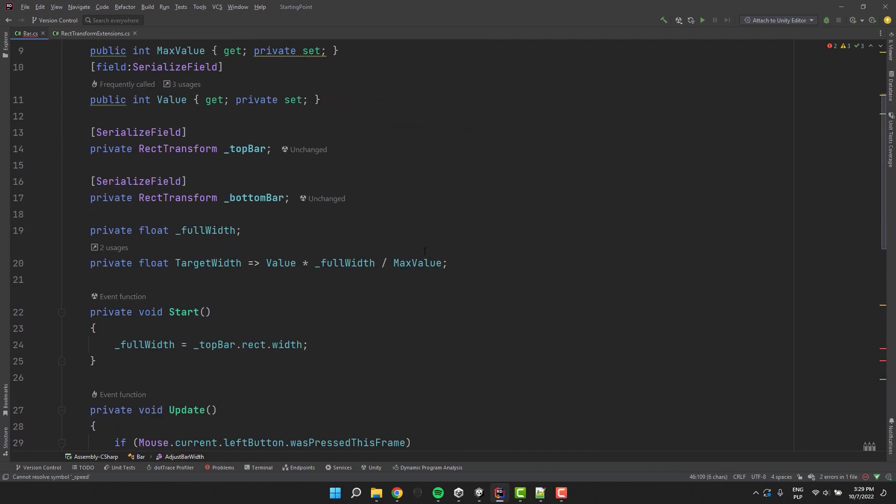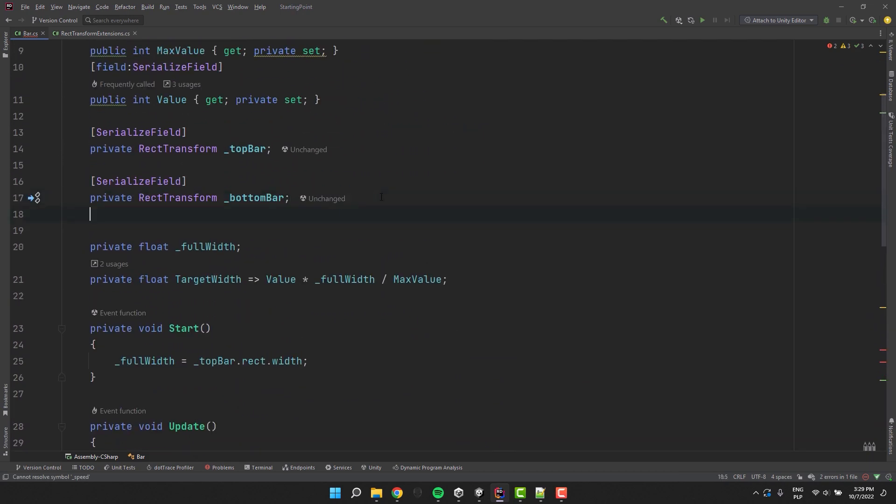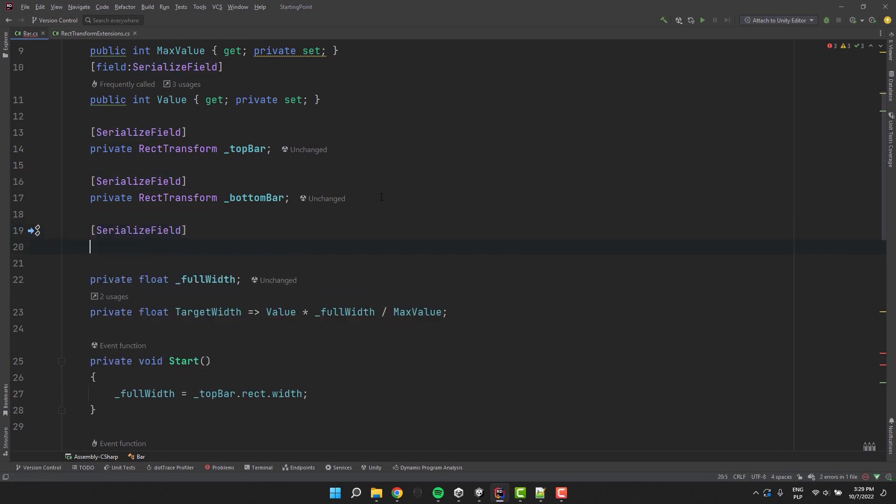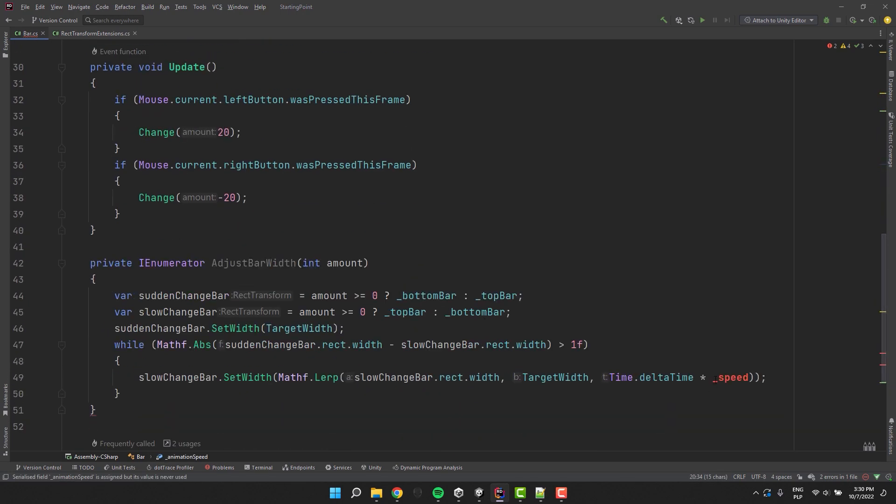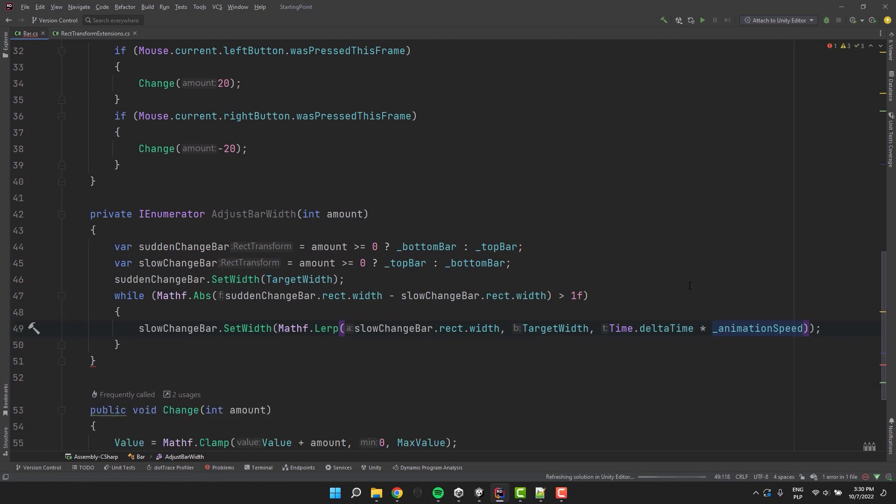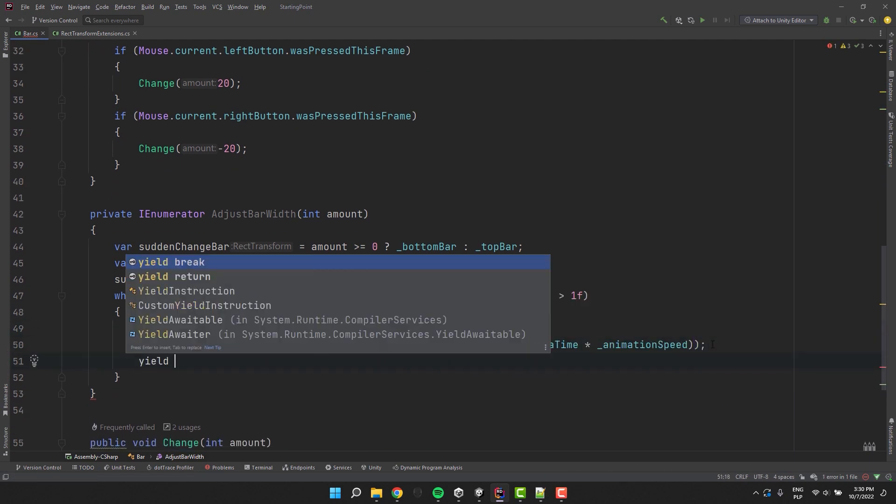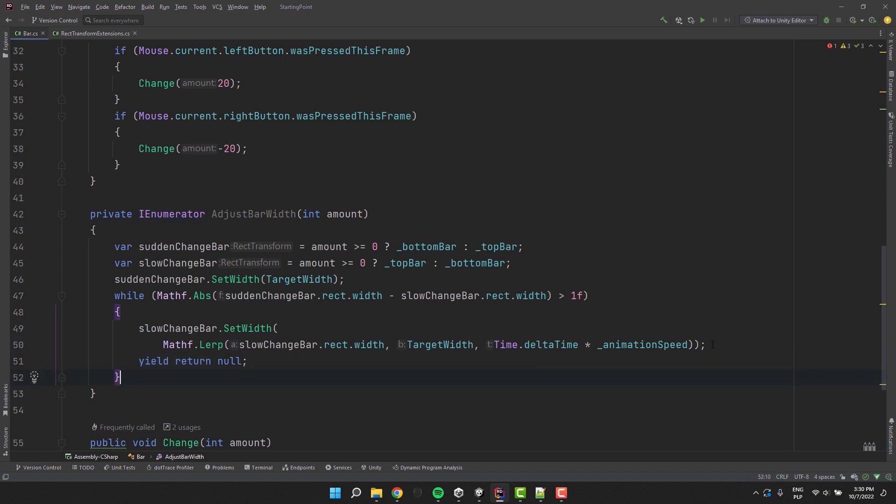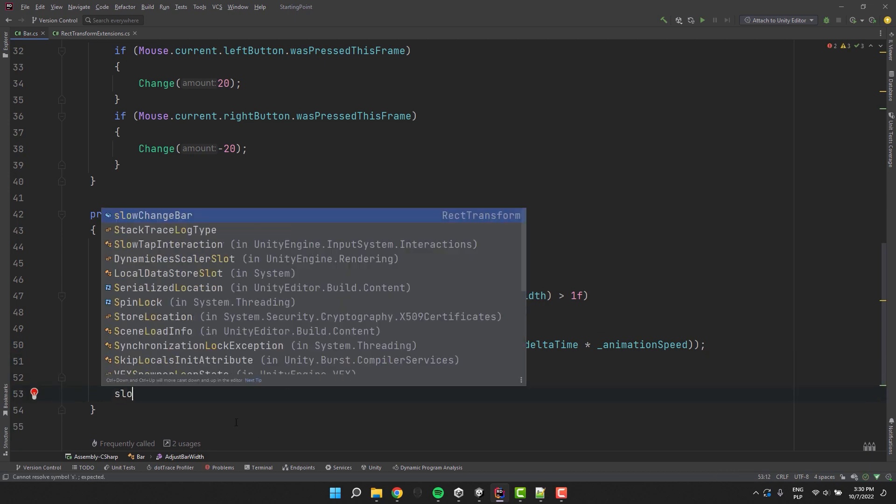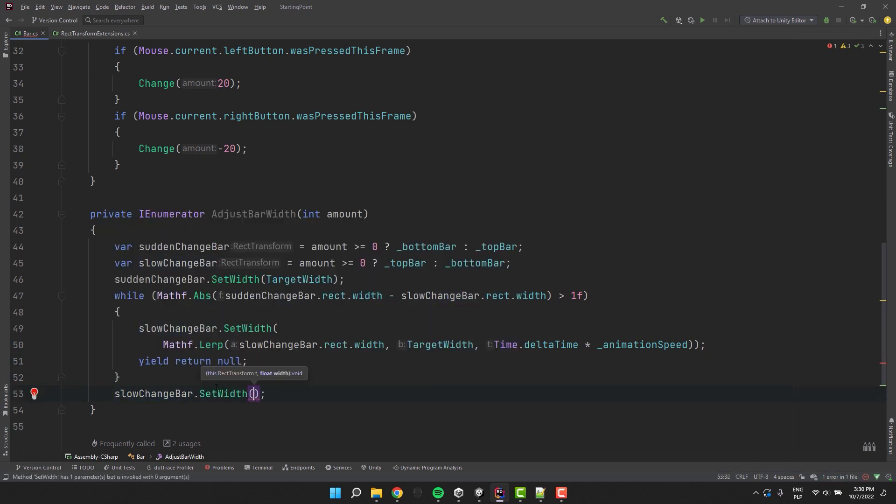I think animation speed will be a little bit better name. Now to make the coroutine wait until the next frame I'm using the yield return null. After the loop finishes I want to make sure that the slow change bar has the proper width.